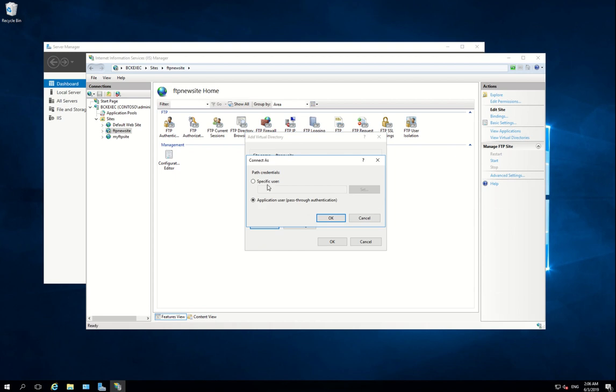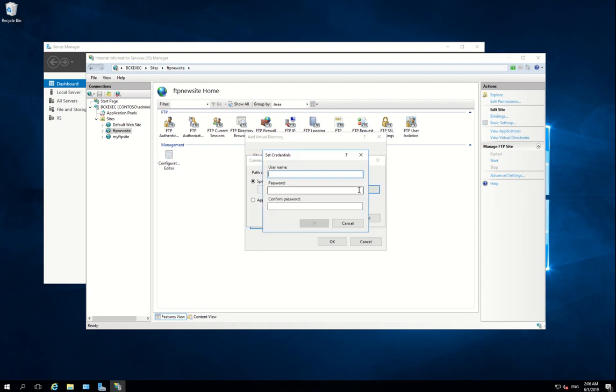And you have to create a credential, so we need Administrator.